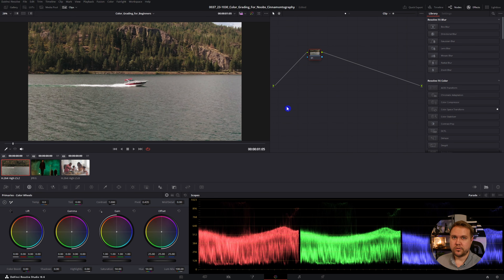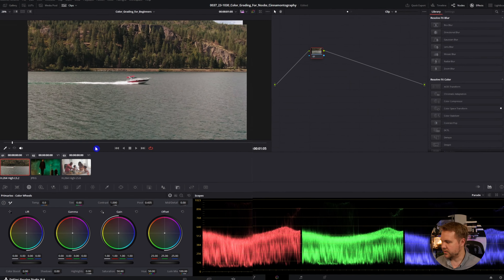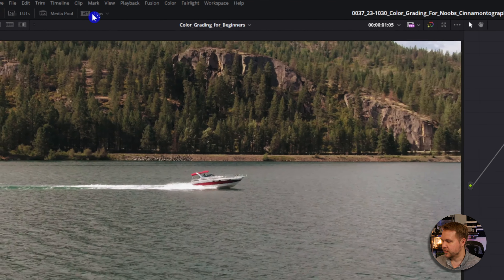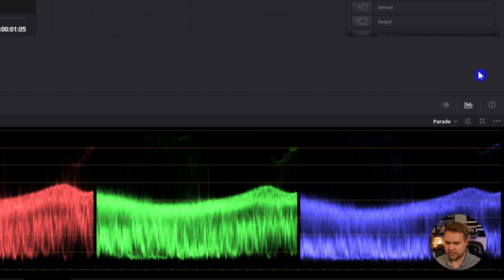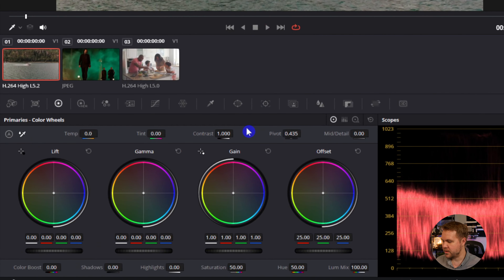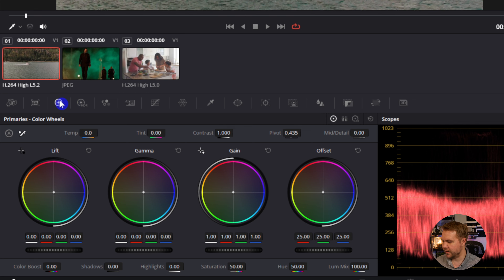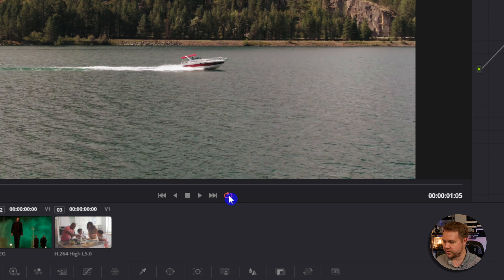If yours looks a little bit different than mine, don't worry. From the layout here, we have all of our clips on our timeline. If you don't see that, just come up here to clips and you can turn that on and off. We have our scopes right here — if you don't see those, just make sure you have the scope icon clicked. We're going to be using these wheels, so make sure you have the wheel icon selected. And to make things a little bit easier, we're also going to be looping our footage — just make sure this little loop icon is red.